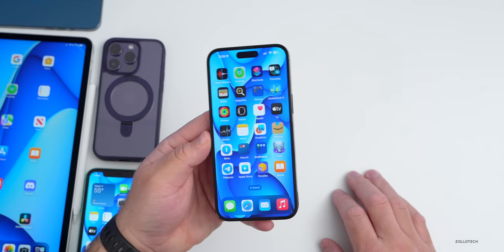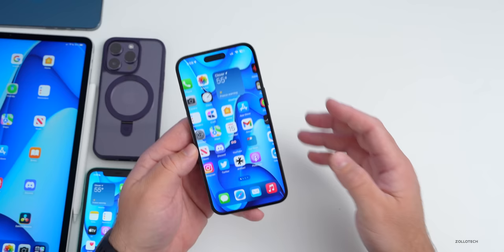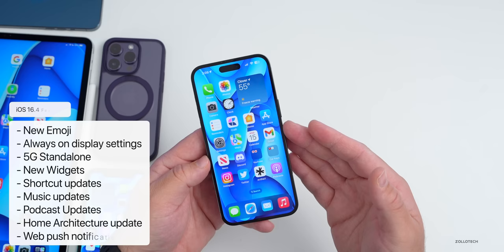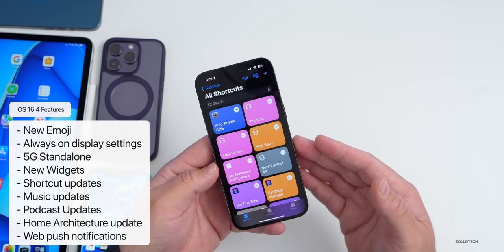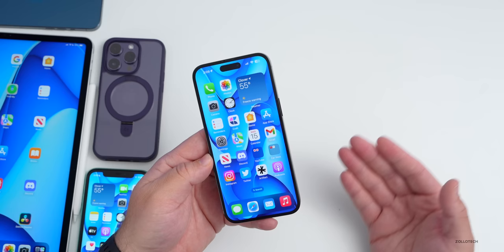With beta 4, we're seeing more and more refinements. Remember that iOS 16.4 includes a bunch of updates: new emojis, Always-On Display settings, 5G standalone, new Apple Wallet widgets, shortcuts updates, music updates, podcast updates, web push notifications, and more. As we get closer to final release, we'll see more refinements and fewer big changes — that's what we're seeing with beta 4.